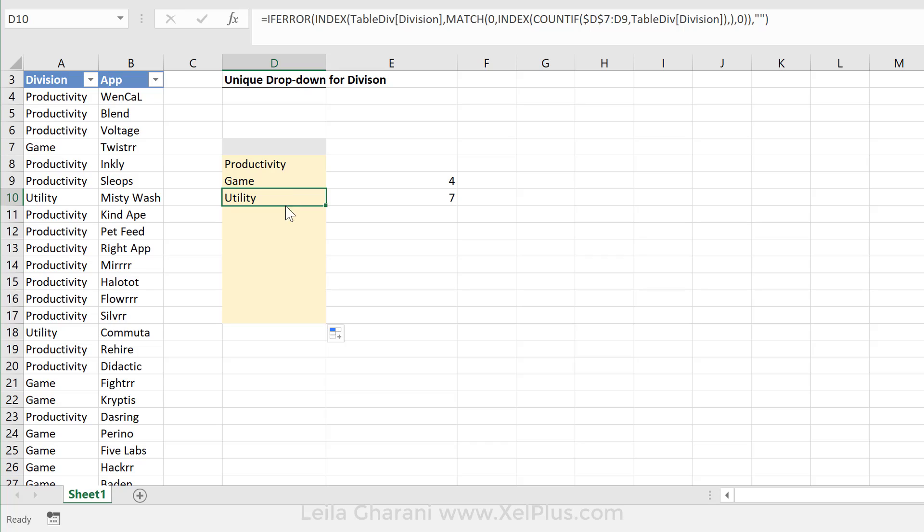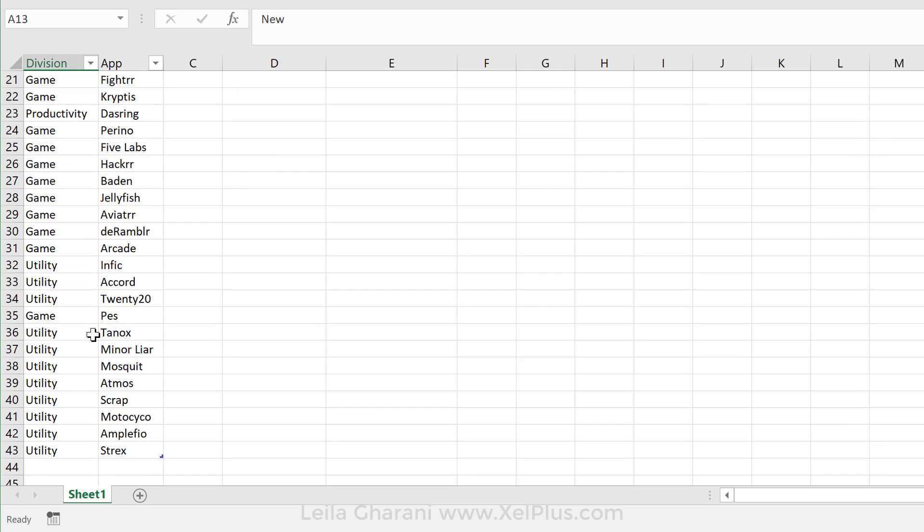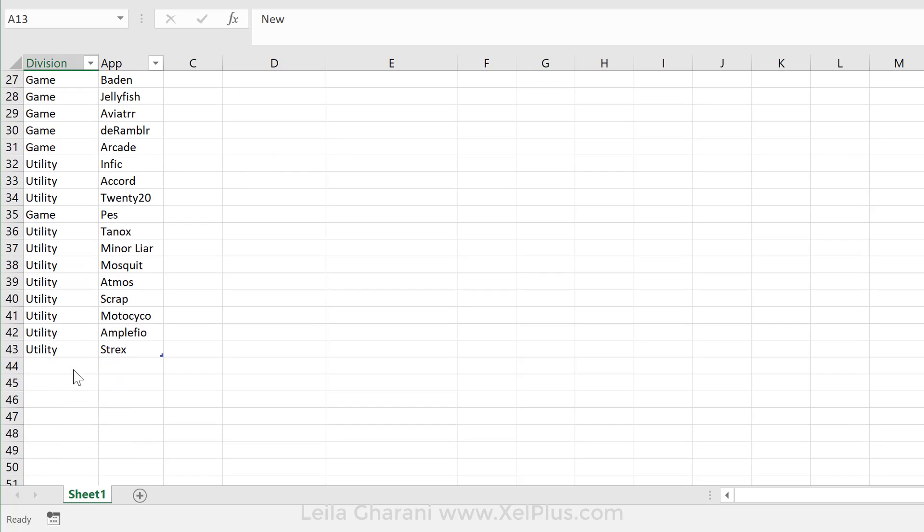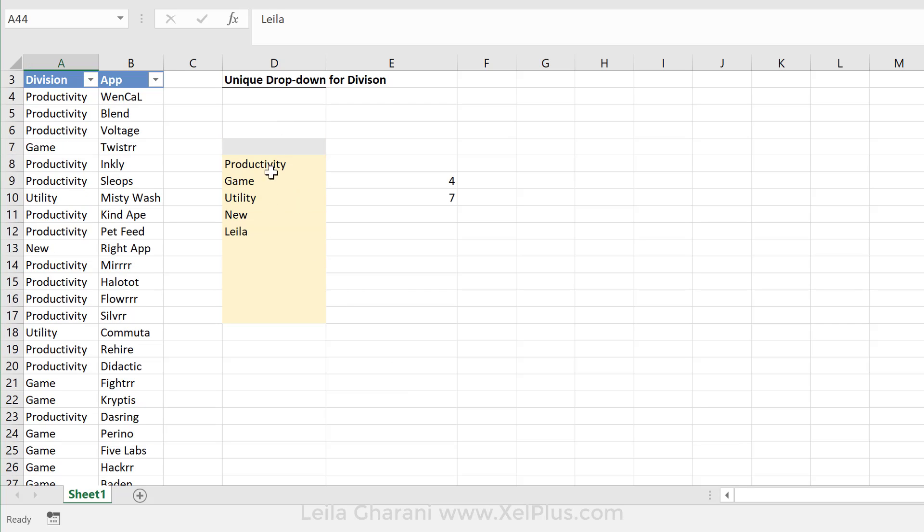And I'm going to pull it up to here. So this looks good. Let's just double check. I'm going to put new here and I get it here. Let's do the next test. I'm going to put a Layla division here and we get it in here as well.